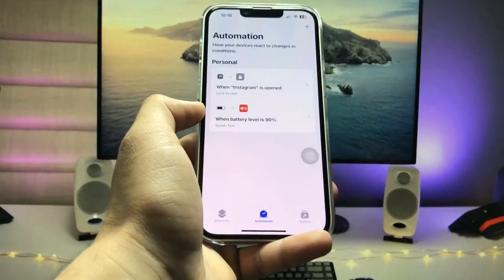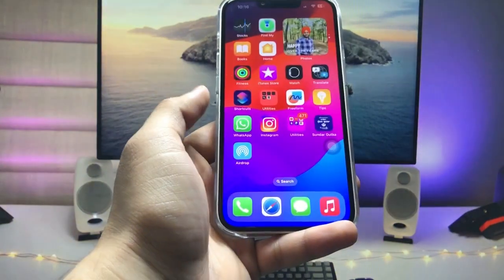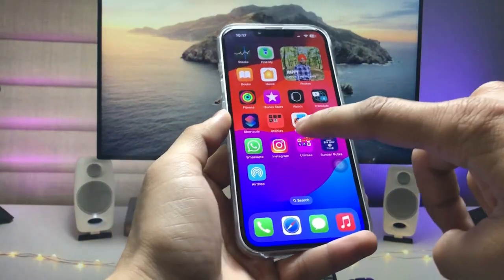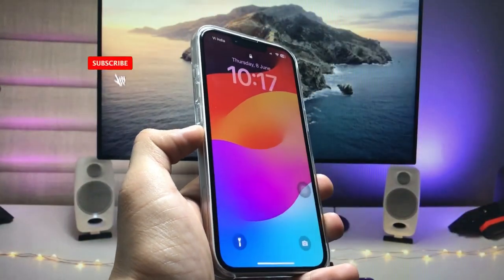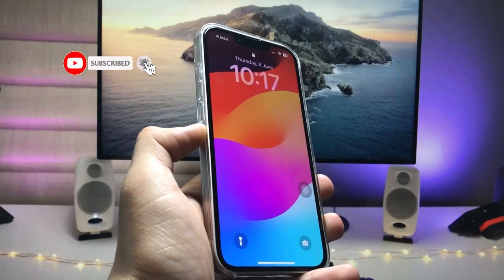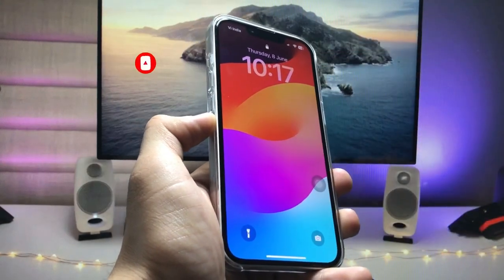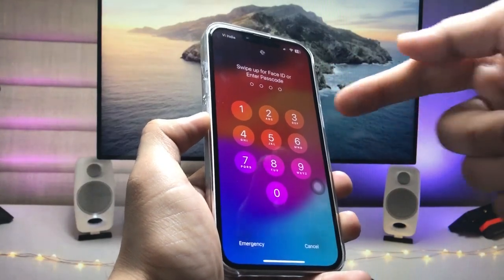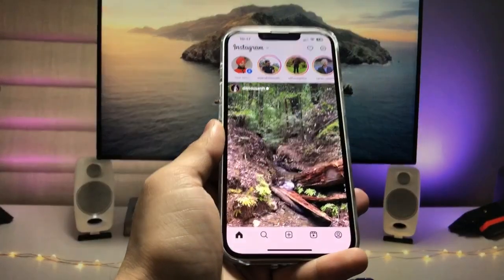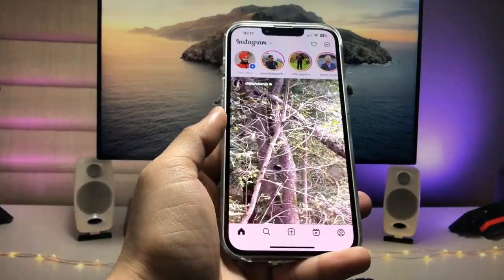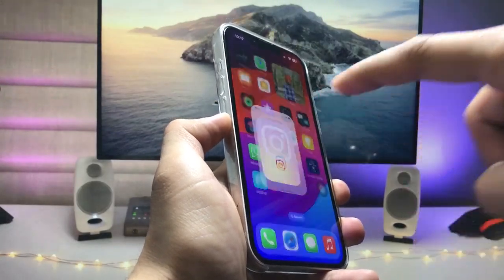Now you are ready to lock this app on iPhone with Face ID or a passcode. Swipe up and open Instagram — as you can see, when I tap on the application it is completely locked with Face ID or passcode. Swipe up, it shows the Face ID icon; enter your Face ID and the Instagram application is completely open.